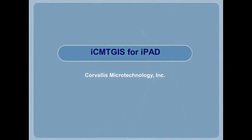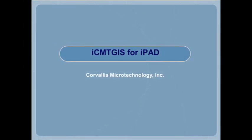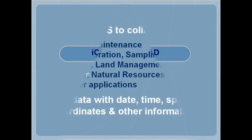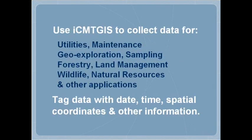ICMTGIS is a data collection program for the Apple iPad. You can use ICMTGIS to collect data and tag the data with date, time, spatial coordinates, and other information.